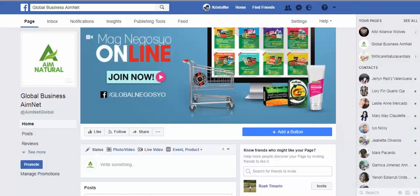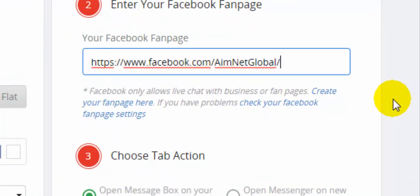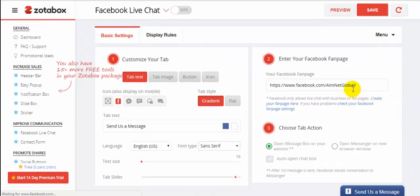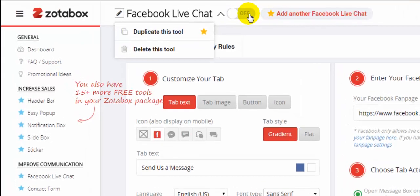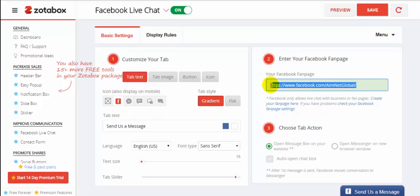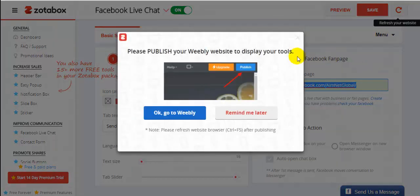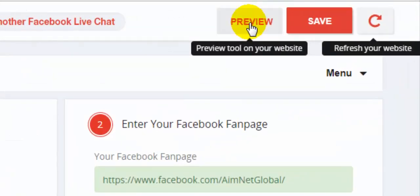For number two, you can enter your Facebook page here. So go to your Facebook page, copy the page URL, and paste it here. We already have a Facebook page entered here. If you want, just click the Facebook live chat toggle to 'On.' You can see my Facebook fan page is shown here — it means it is accepted. To preview, just click the 'Preview' button.